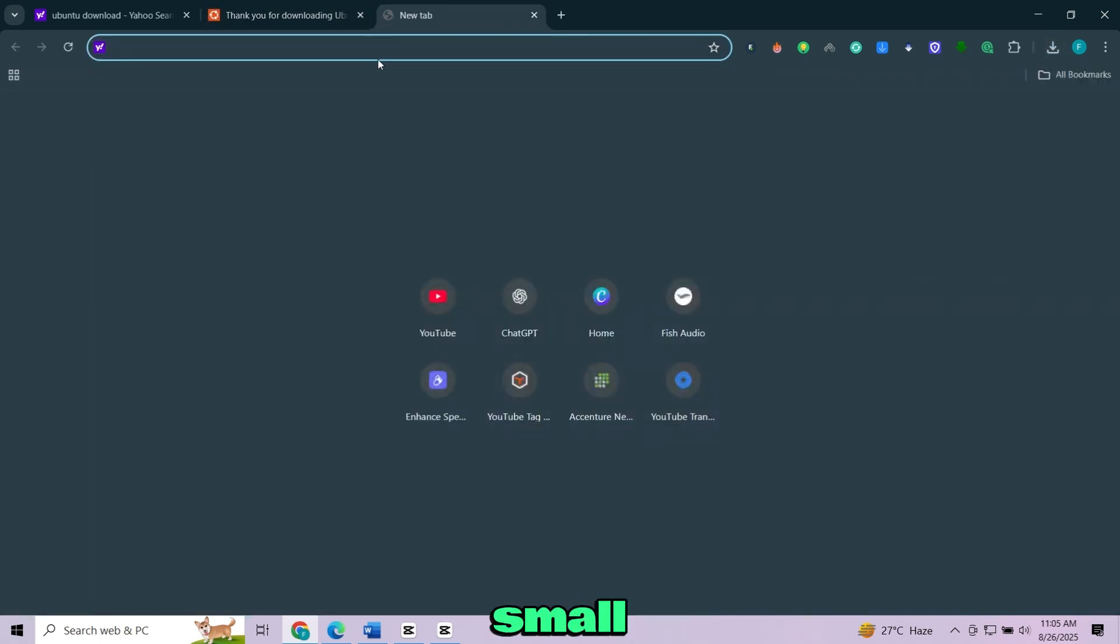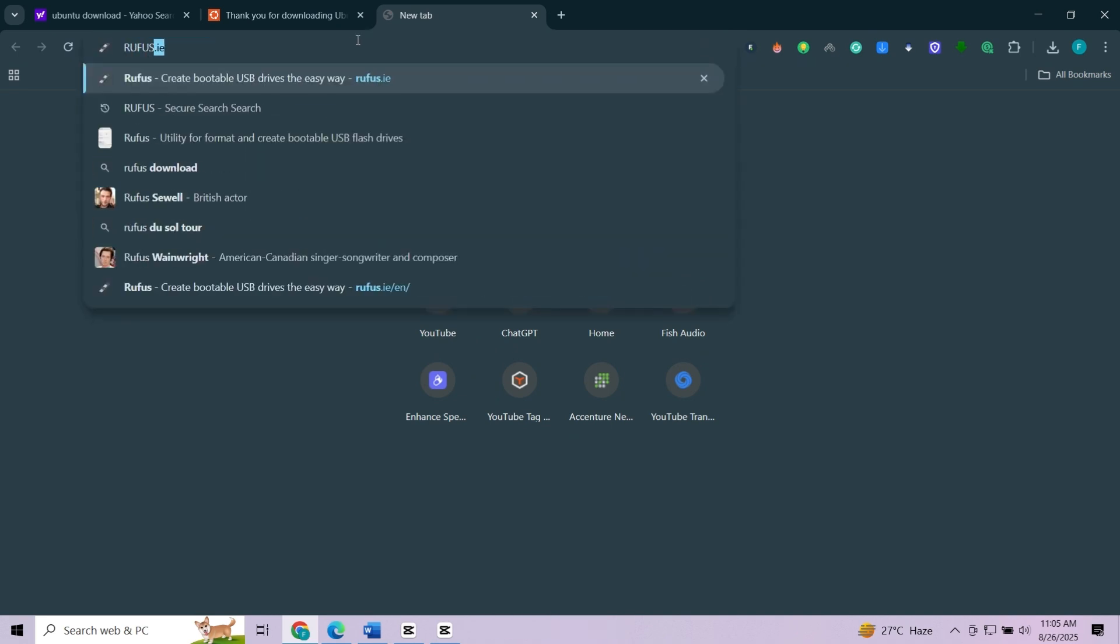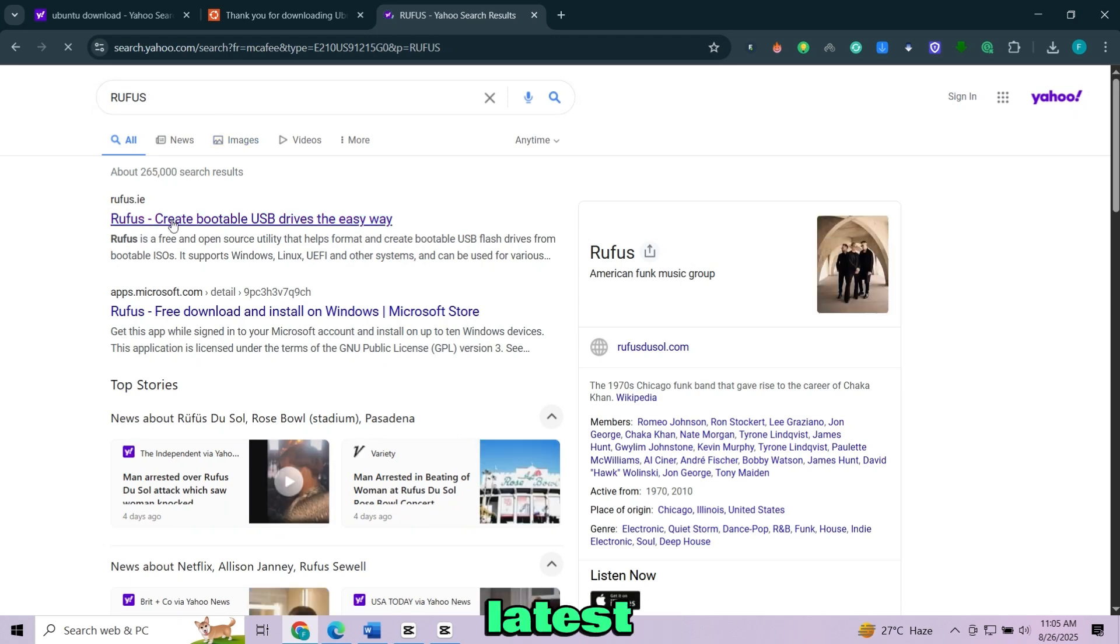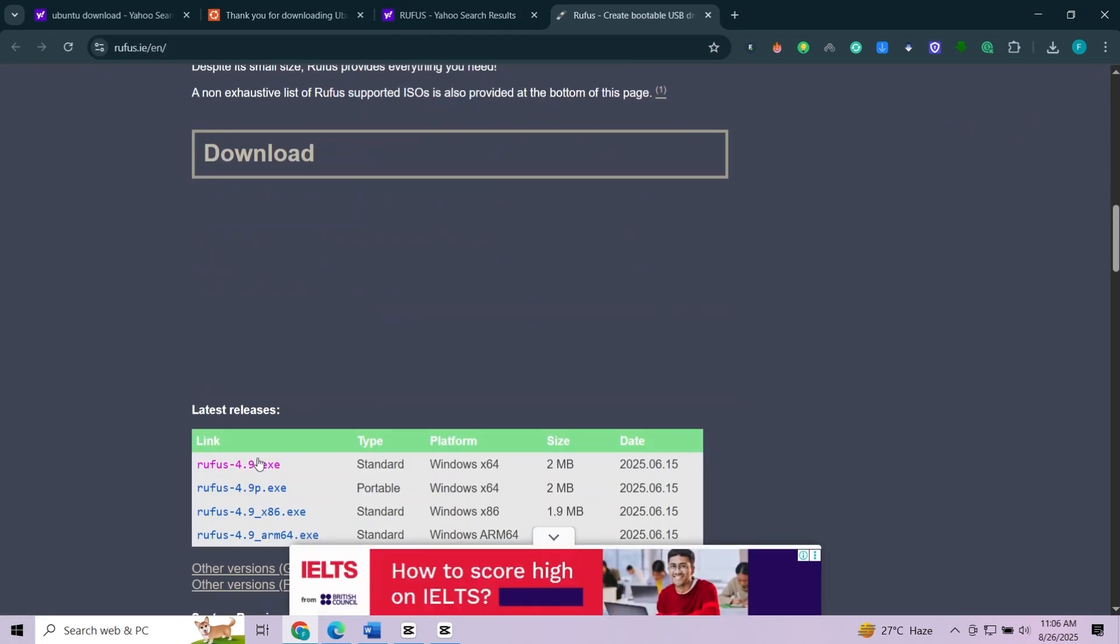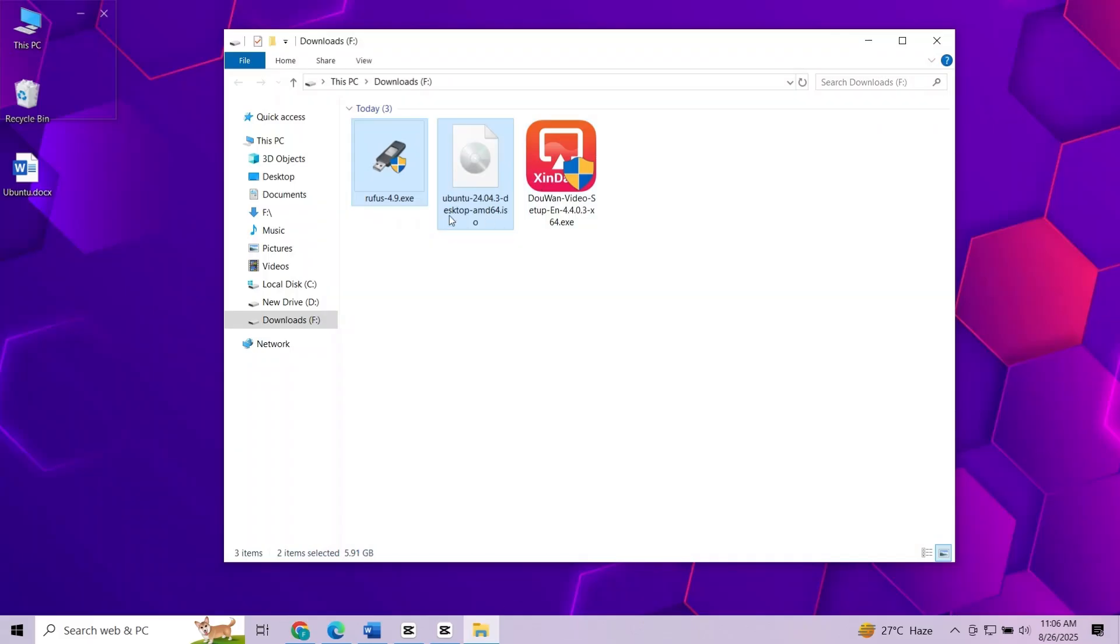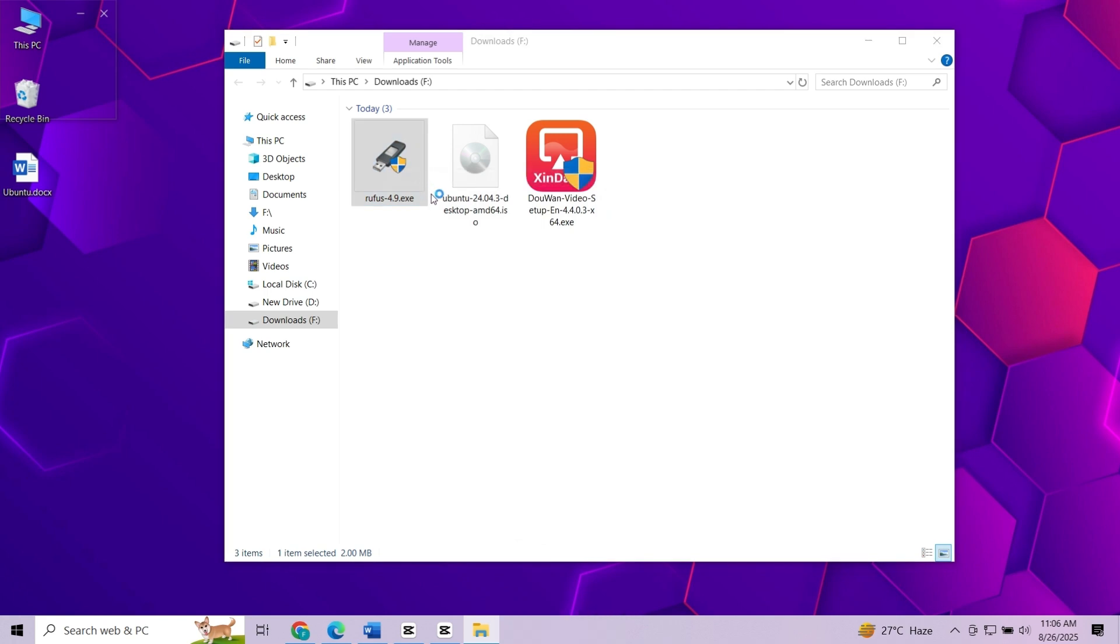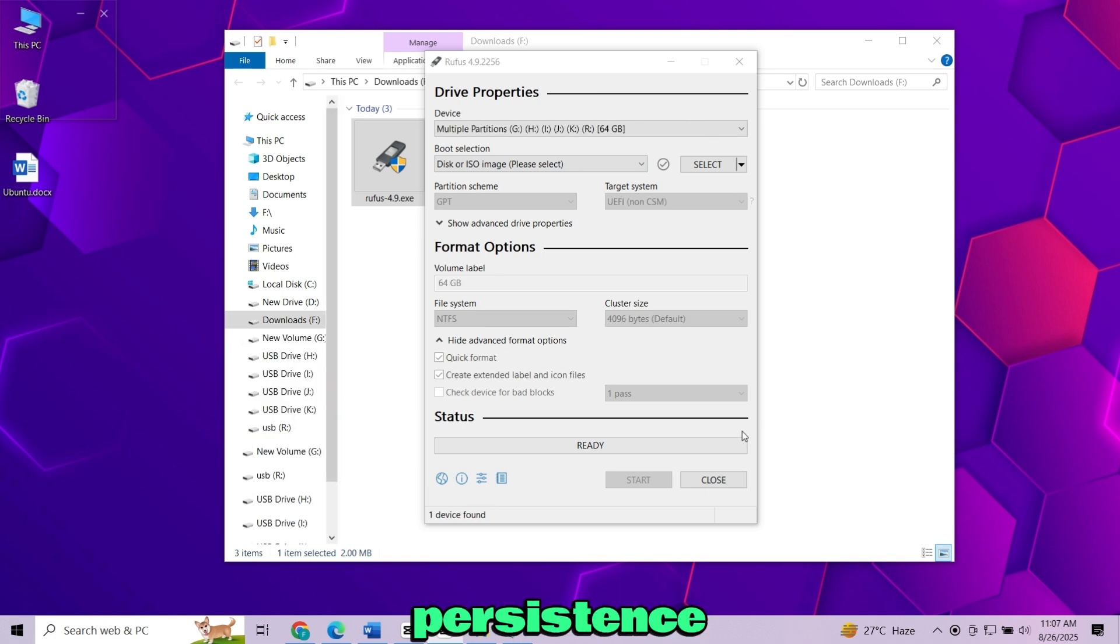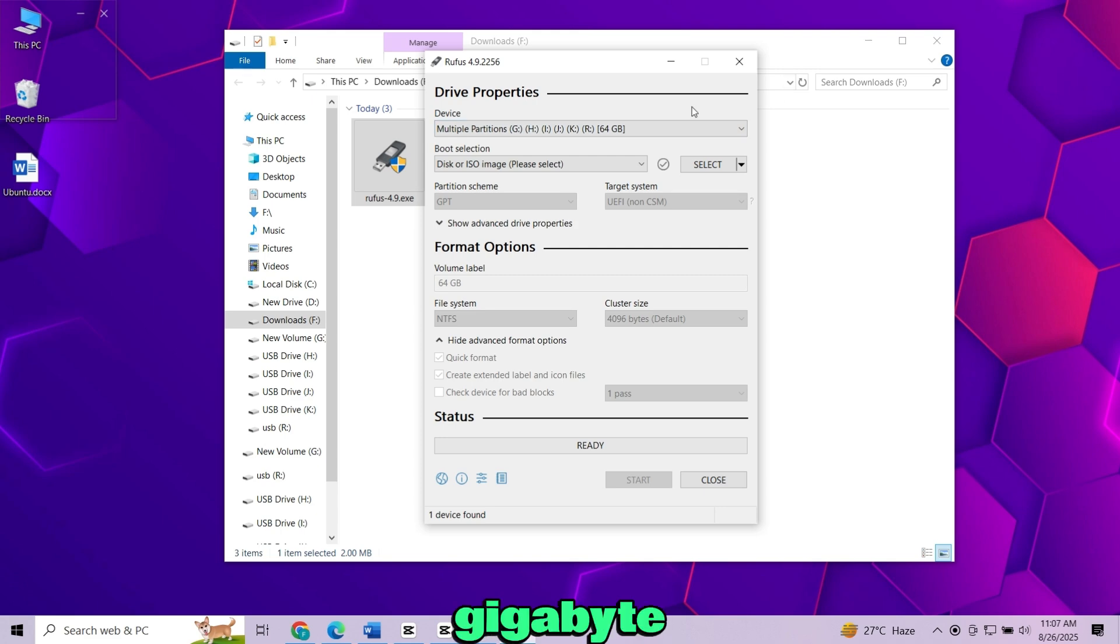Next we'll download a small tool called Rufus. Go to the Rufus website and download the latest version. Once both files are downloaded, open Rufus. Now plug in your USB drive. It should be at least 8GB, but if you want persistence I recommend 16GB. You can see my USB is 64GB.